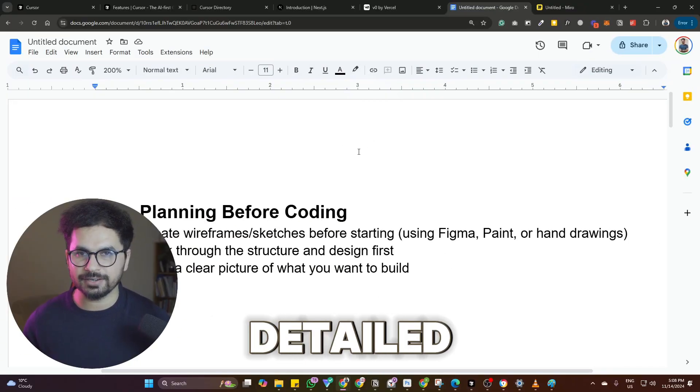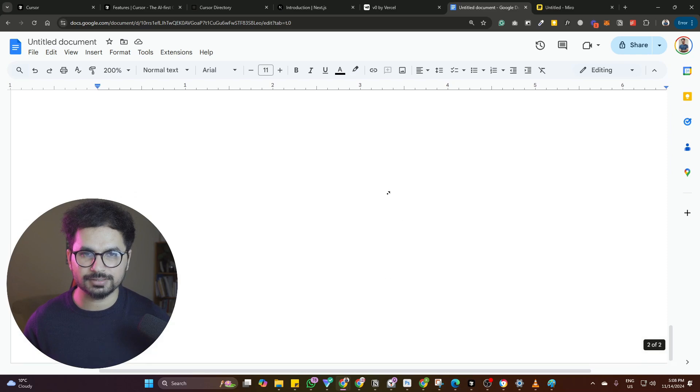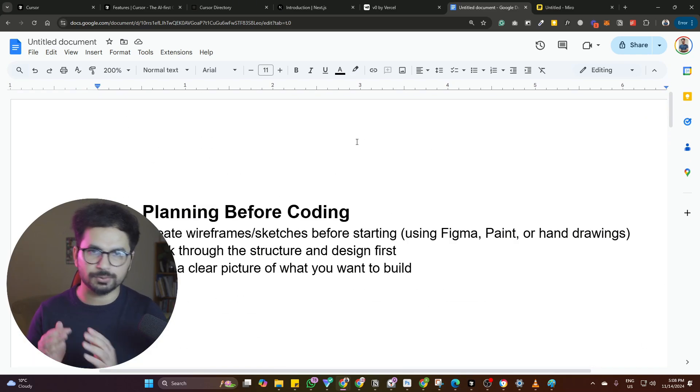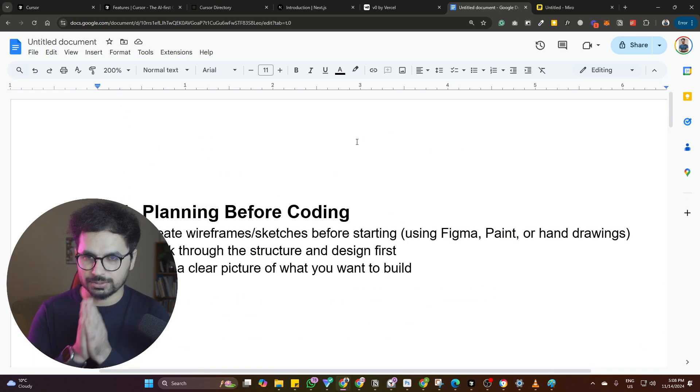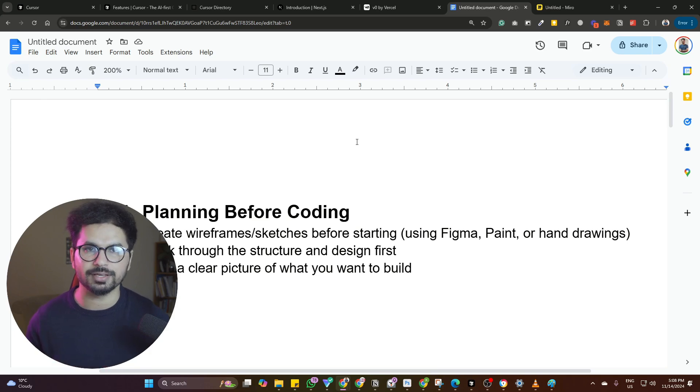I have created this detailed list of points — all of these seven different points. I'll actually walk you through one by one. The first point is actually planning before you start coding.